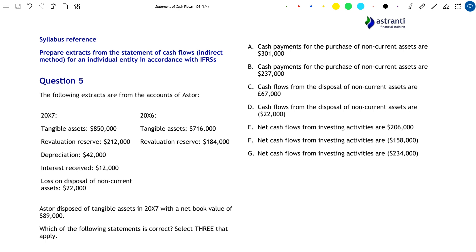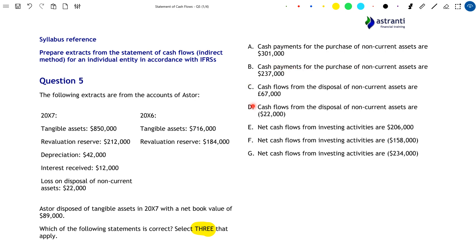Let's take a look at the question. At the bottom we have the requirement: which of the following statements is correct — select three that apply. So we're looking for three of the statements on the right hand side. Statements A and B both relate to cash payments for the purchase of non-current assets. C and D relate to cash flows from the disposal of non-current assets. And E, F, and G all relate to the net cash flows from investing activities — cash inflows minus cash outflows.